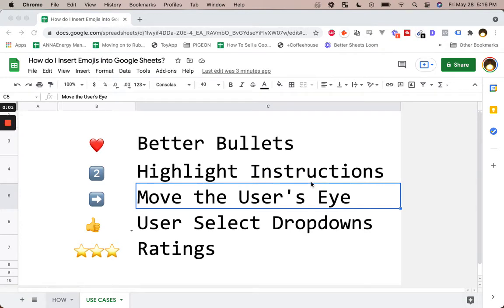Hello, I'm going to answer how do I insert emojis into Google Sheets. But first, before I answer how, I'm going to answer why. And we'll come back to this because I'm going to do this super quick — it's going to be really fast, but I'm going to come back to these.